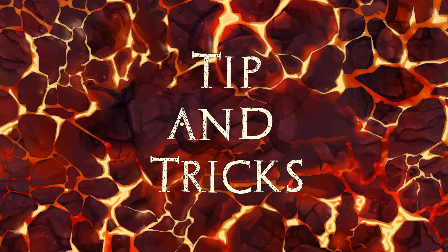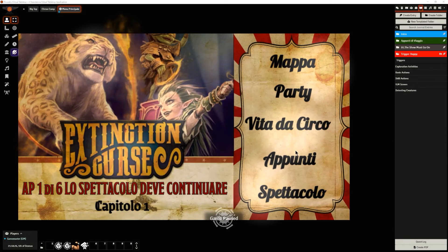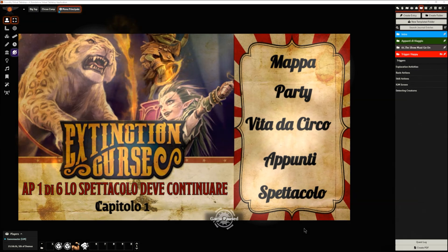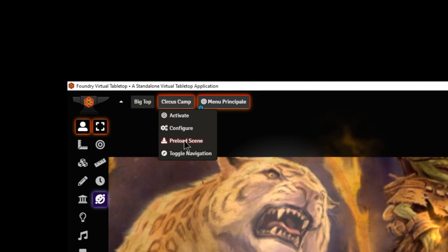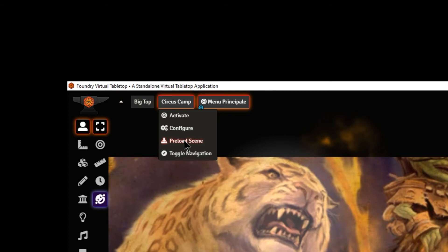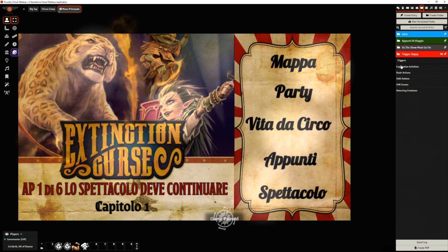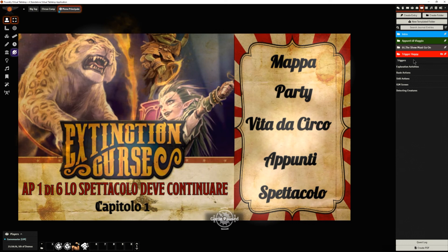In this tips and tricks section, I'm going to show you how to preload a scene with the Trigger Happy module. As you may already know, there is a function within FoundryVTT that allows you to preload a scene. If you go to the navigation bar and right-click, you will see a 'Preload Scene' menu. FoundryVTT will force the loading of that scene for all connected players, which also includes all the objects inside the scene such as tokens and items. It's very useful to use automatically in menus, especially when loading heavy maps.